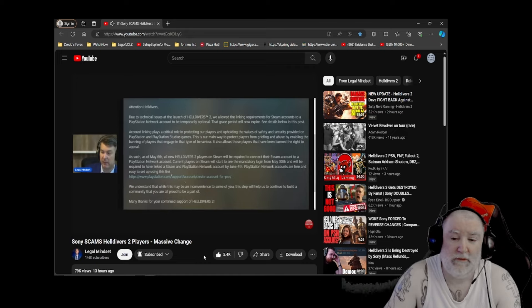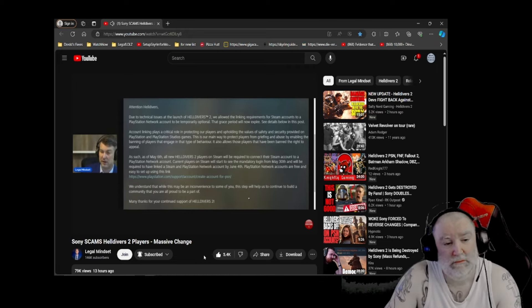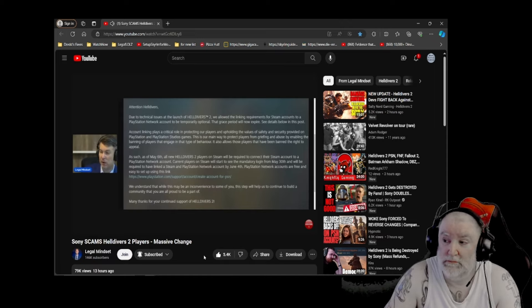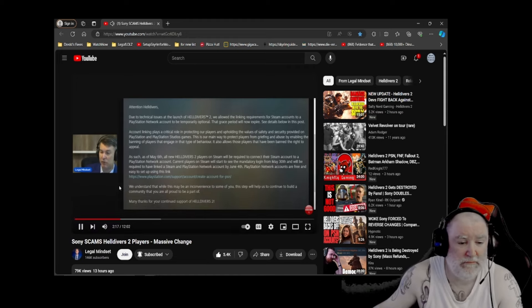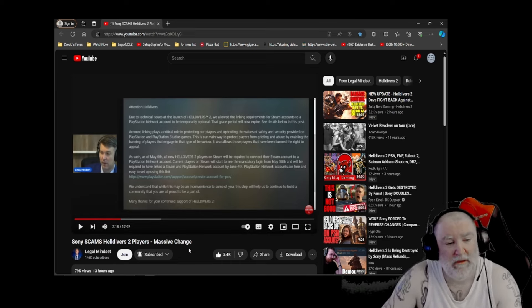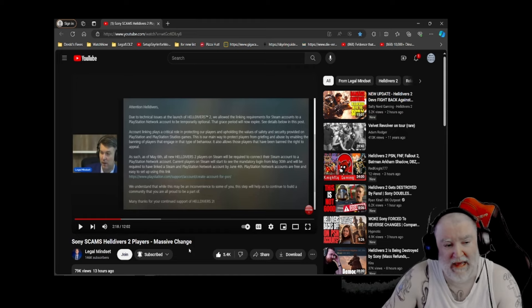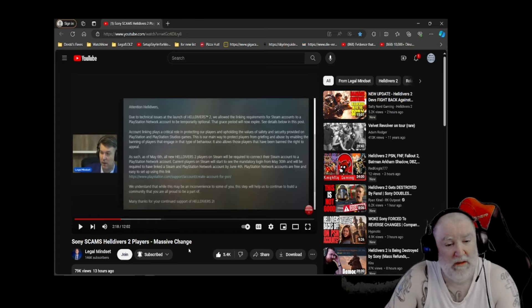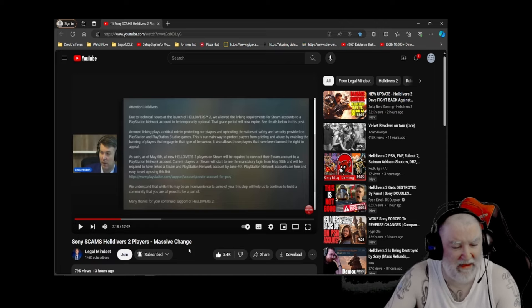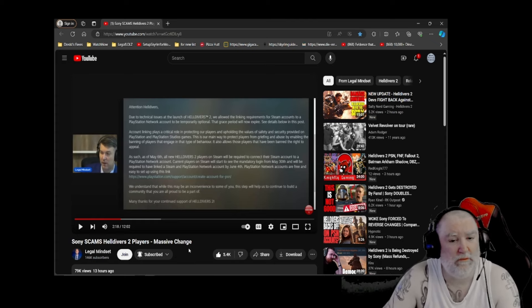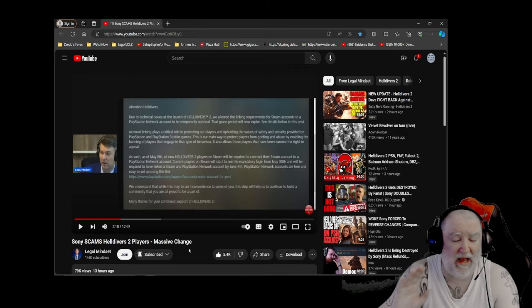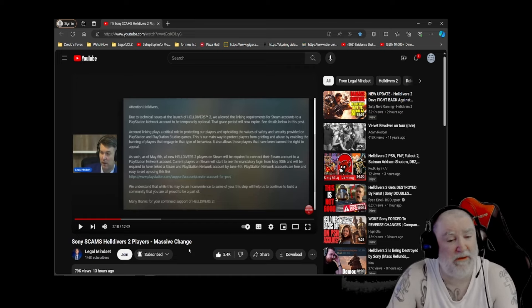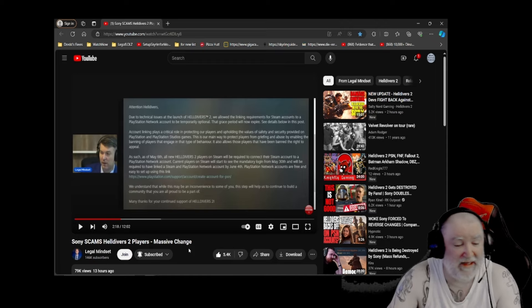It also allows those players that have been banned the right to appeal. What are you talking about? As they can do that through the existing procedures. This is crap. This is a lie. As of May 6th, all new Helldivers on Steam will be required to connect their Steam account to a PlayStation network account. As of May 6th, current players on Steam will see the mandatory login from May 30th and be required to have a linked Steam and PSN network by June 4th. I feel bad for those who've been playing this game and enjoying it, and are now having to go, I either have to sign up for this account and link it, and give all my information to Sony, and to abide by Sony's terms of service, even though I maybe don't even have a PlayStation, certainly don't have the account, maybe. I feel bad for those people. And they're like, my choices are giving up this game I love that I've been loved for the last three months or doing this that I don't want to do. And unfortunately, a lot of those people, and I can't blame them, but a lot of these people are going to buckle and they're going to sign up for the account and they're going to regret it later. And it's sad.